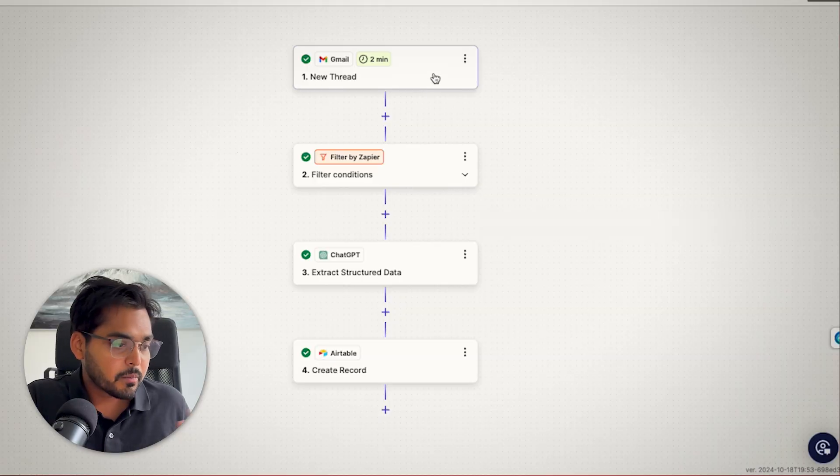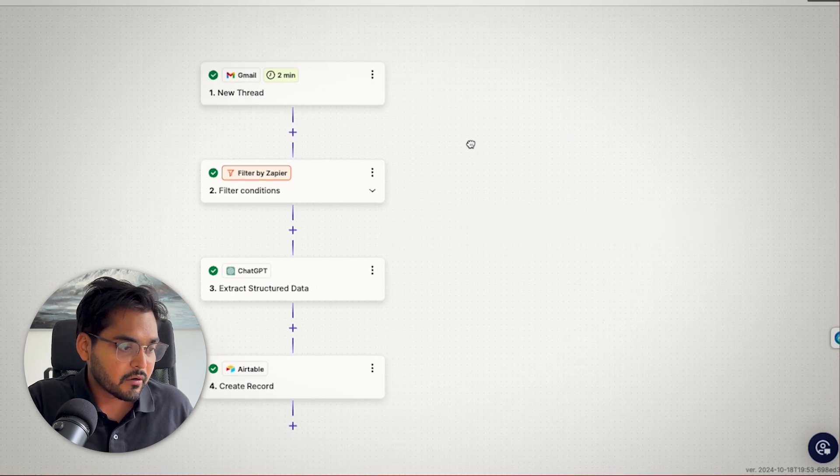So here's the tutorial. You can build it yourself without any coding in like five minutes. We're going to use Zapier as a platform to build this AI automation without any coding. And when you build your new Zap,